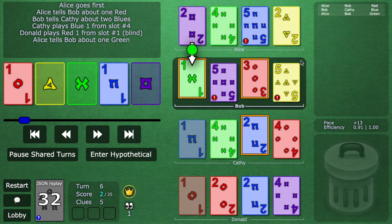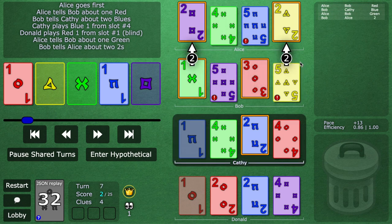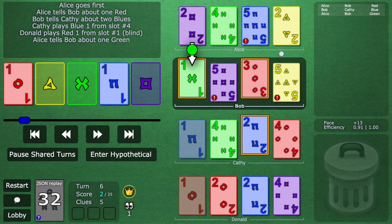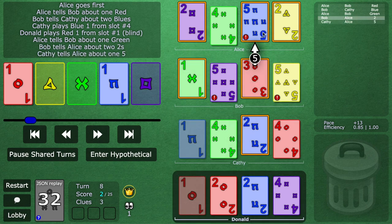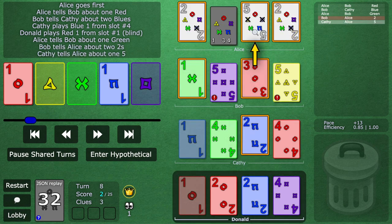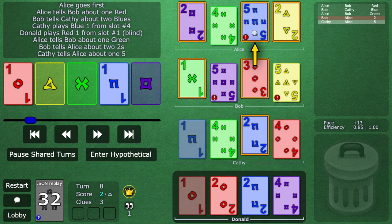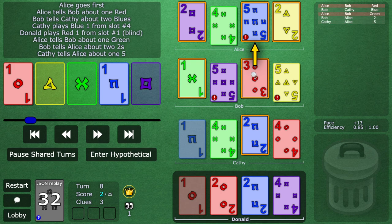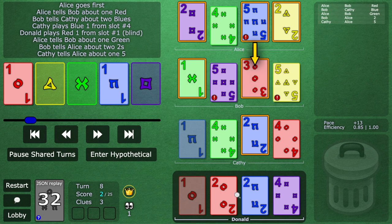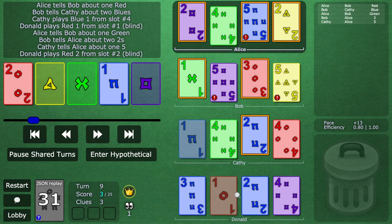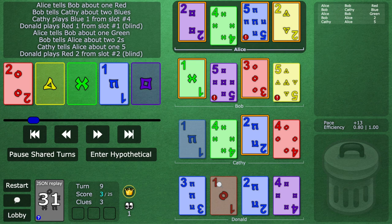Kind of just like in the intro video. We get a play clue. We get a two save on chop, followed by a five save on chop. And now again, moment of truth. Bob is waiting. Sure enough, yes, Donald does blind play the red two.